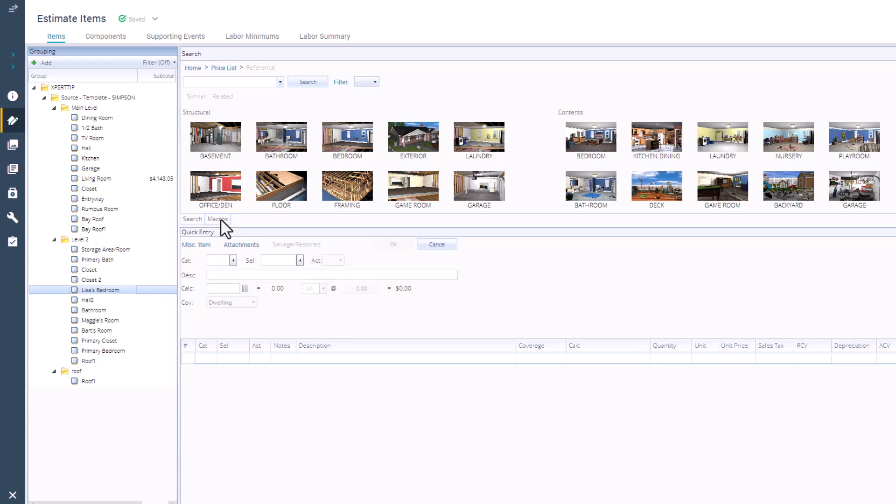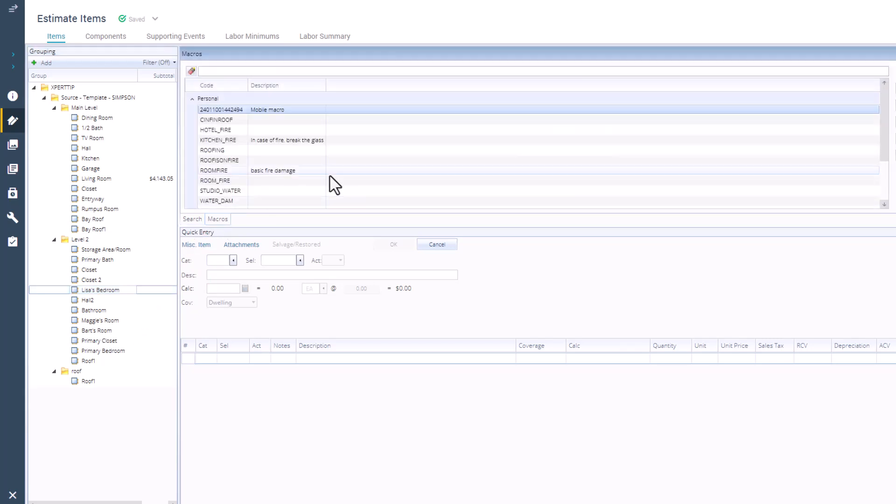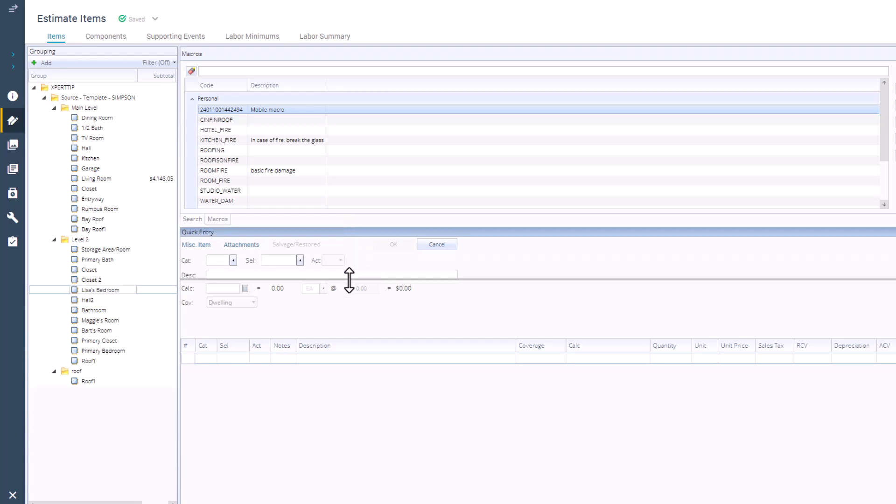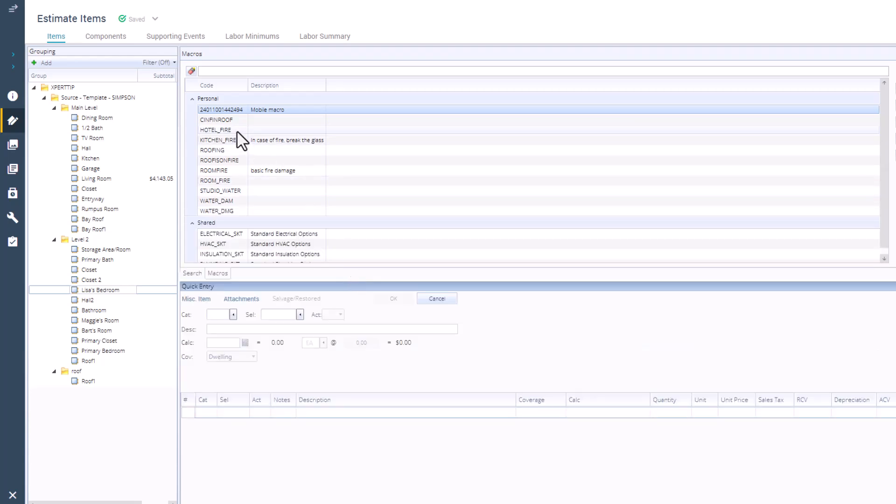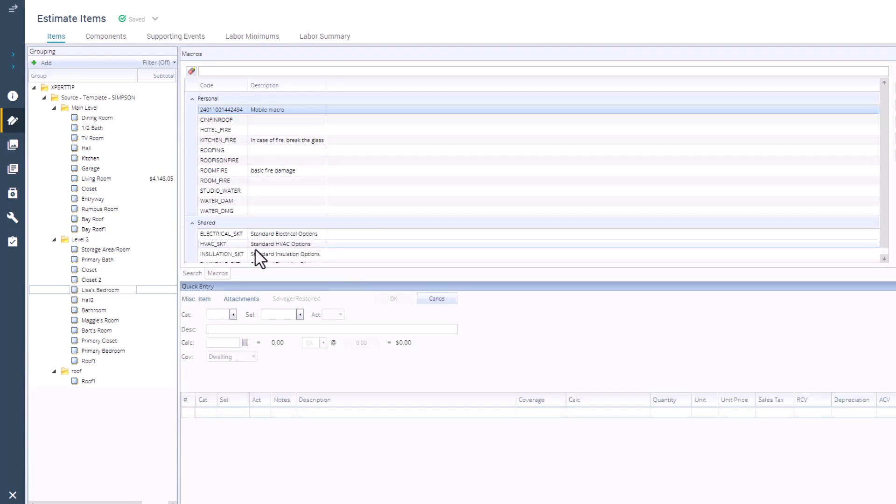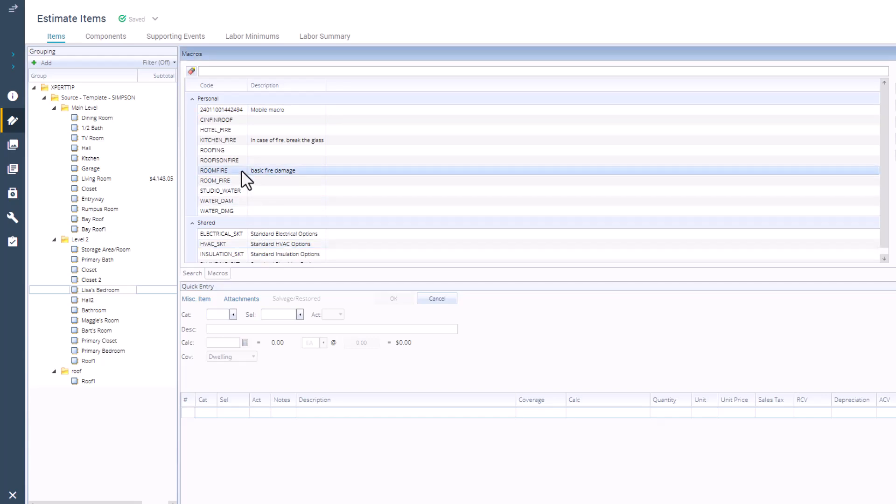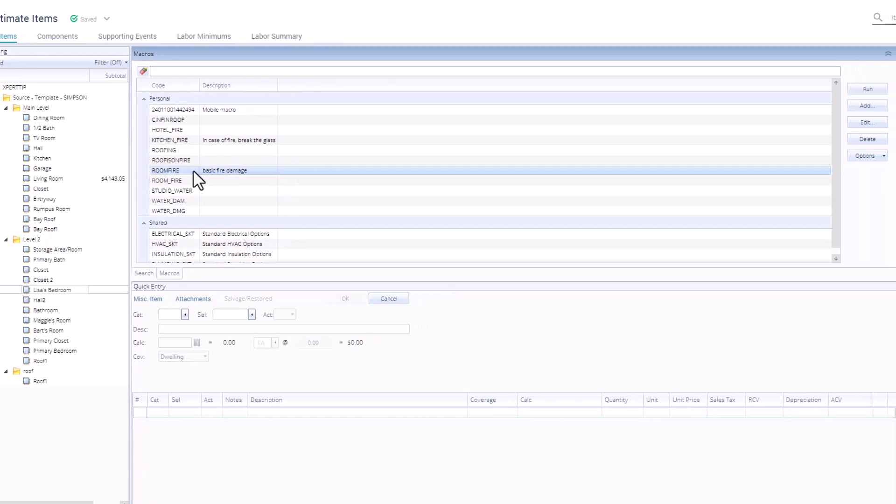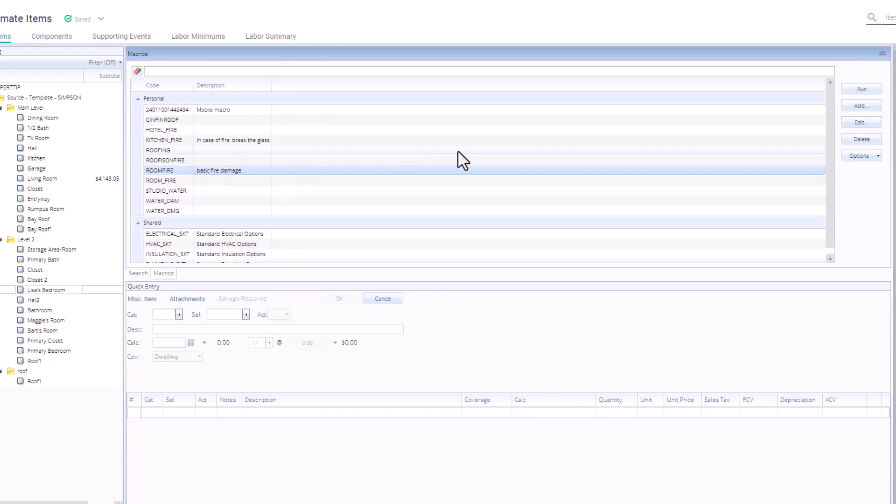Whether it's ones that you have created or macros that have been shared with you. I'm going to go ahead and choose the macro we created. And you can either click Run in the top right corner, or you can double-click on the macro, and that will load it into the room that you have selected.